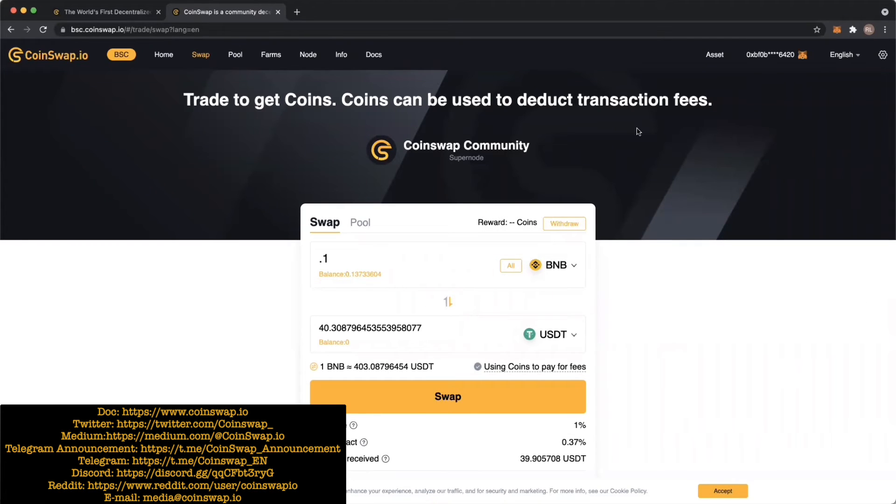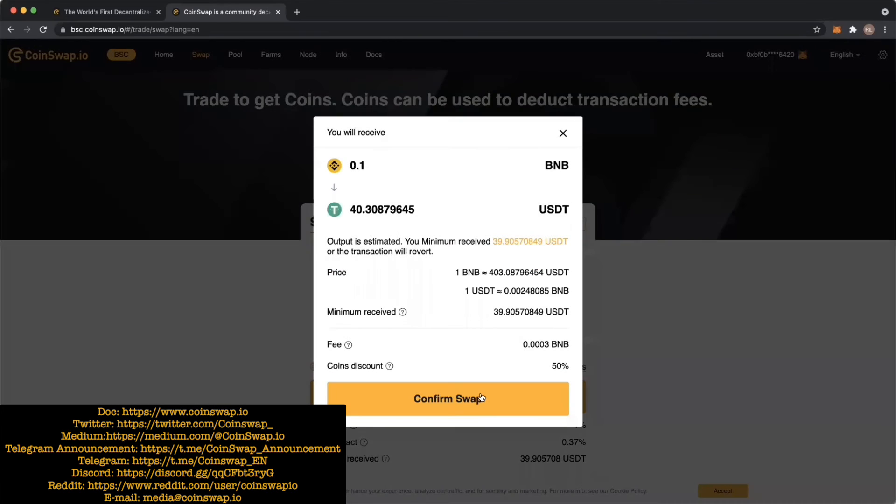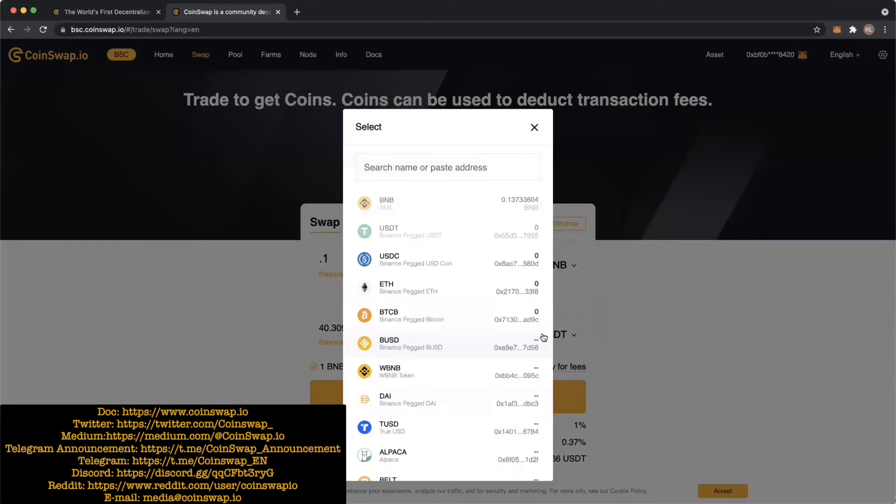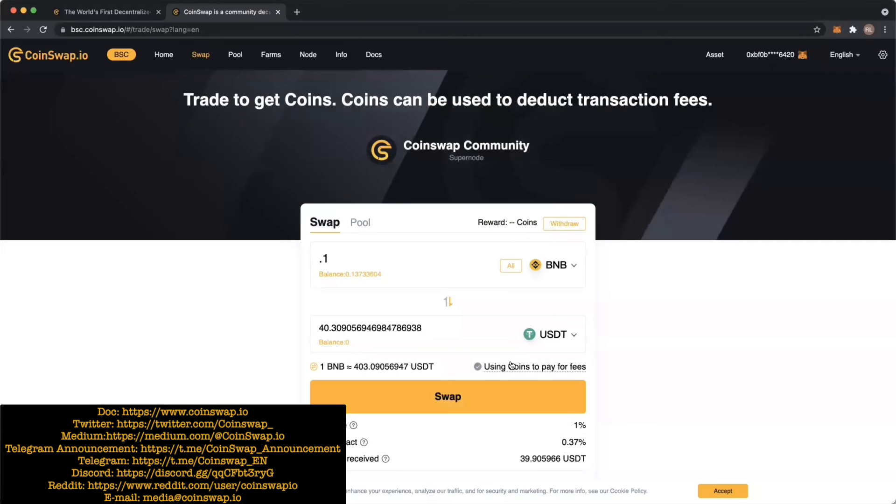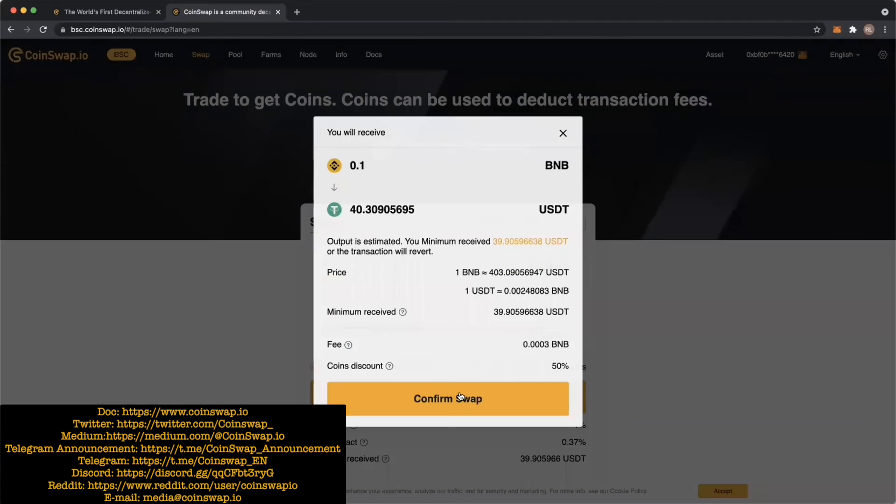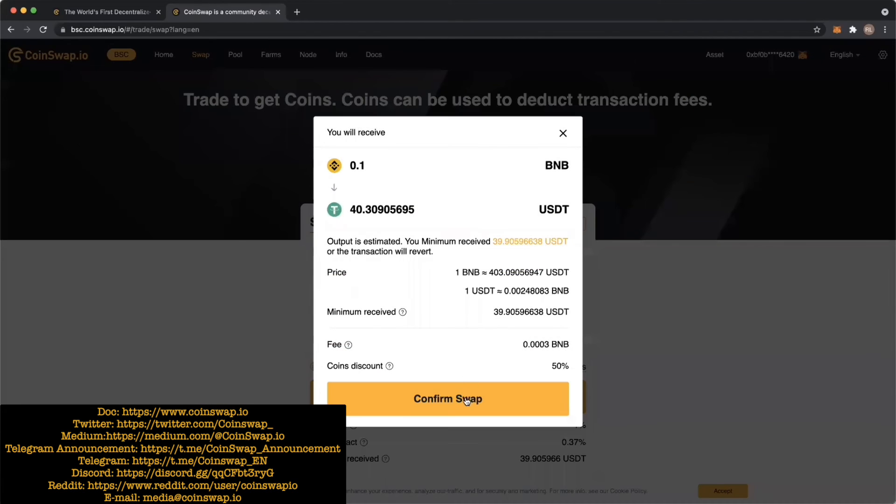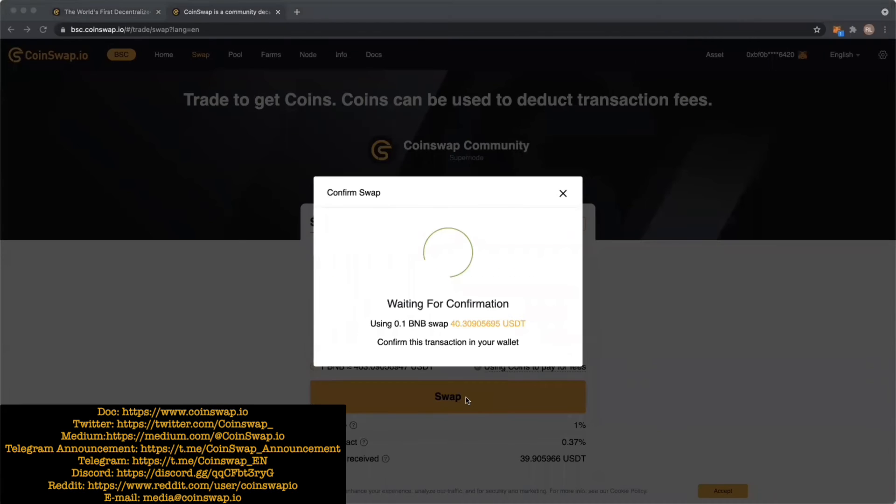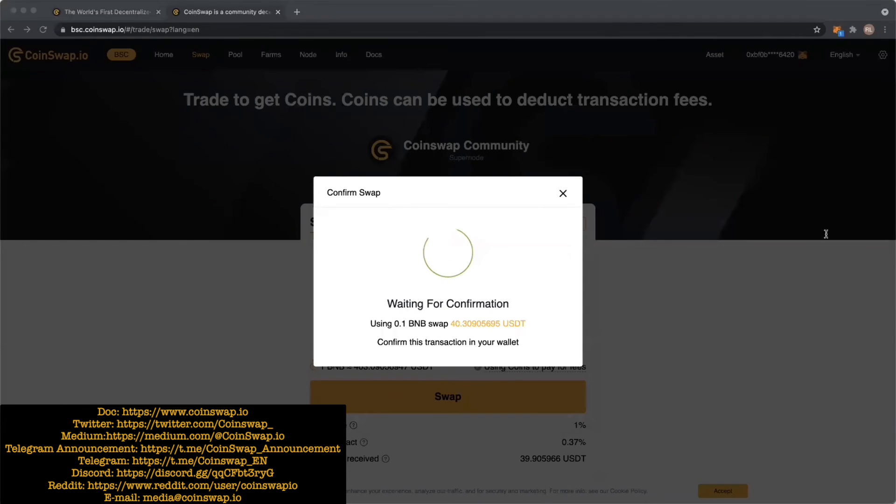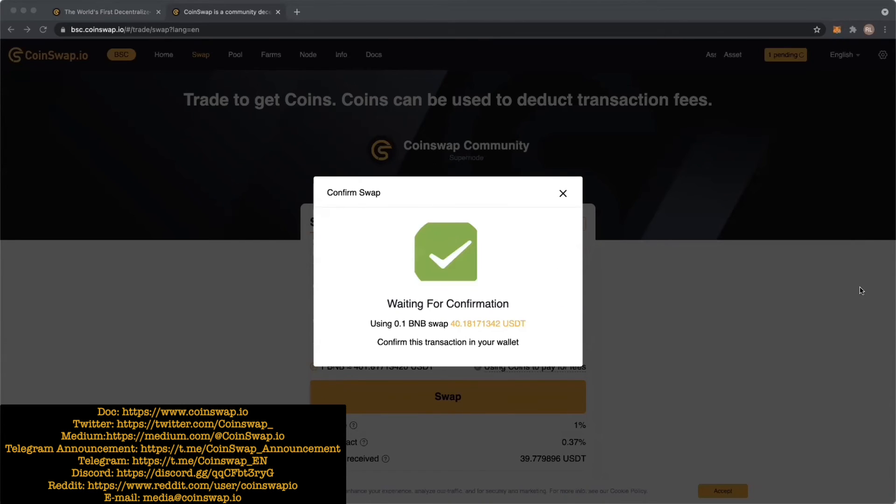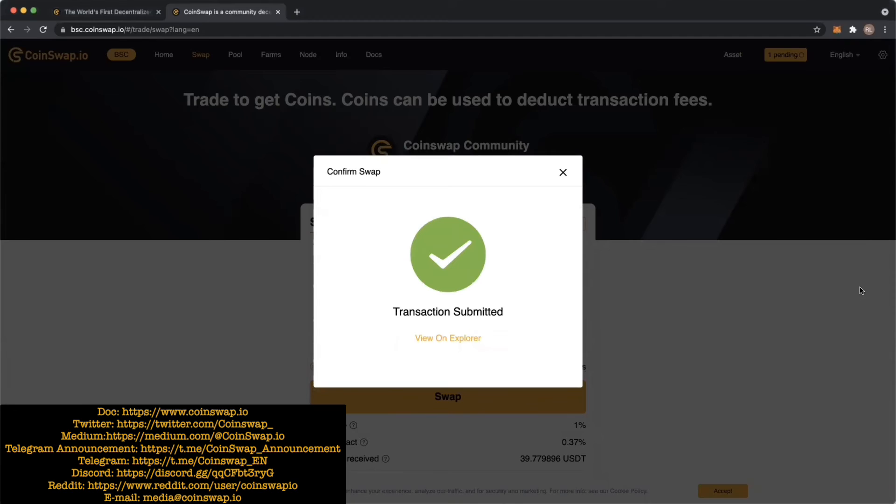We're going to proceed here with 0.1 BNB for 40.3 USDT. All you have to do is hit swap after you've picked the asset that you want to swap into. It'll automatically populate and give you the conversion. It'll ask you if you want to confirm the transaction for 0.102163 BNB. Go ahead and do the conversion if you think that's fair. Transaction submitted.